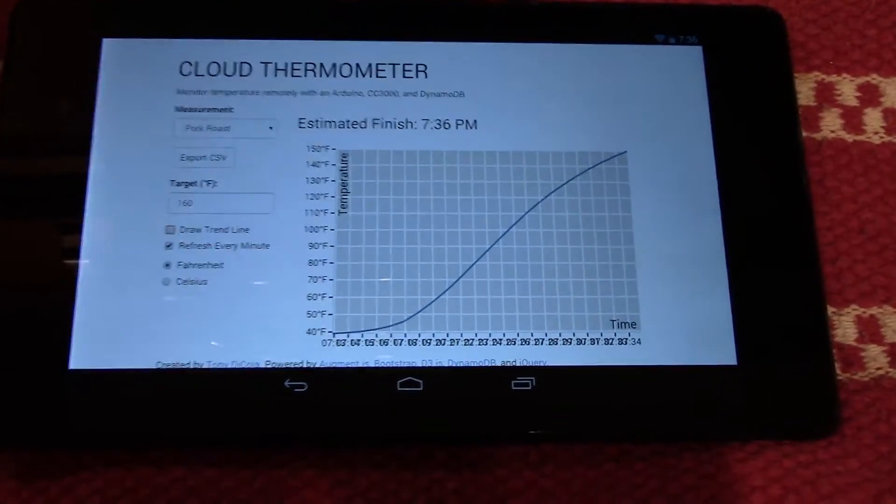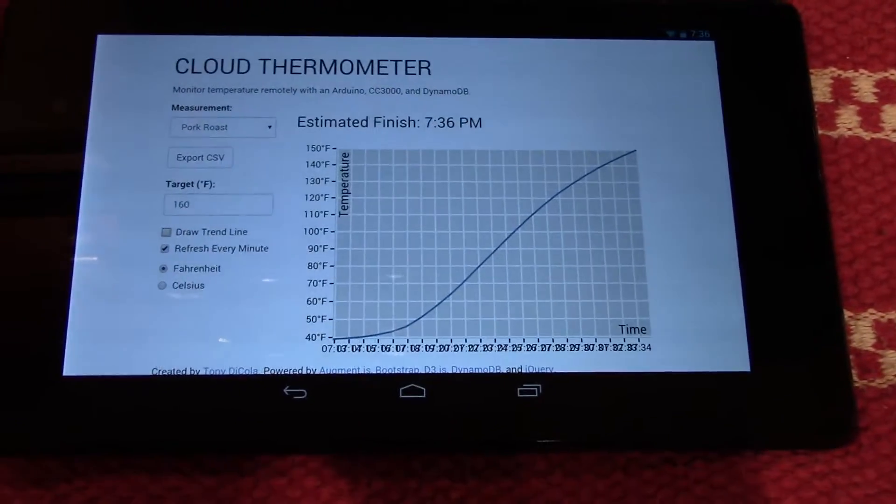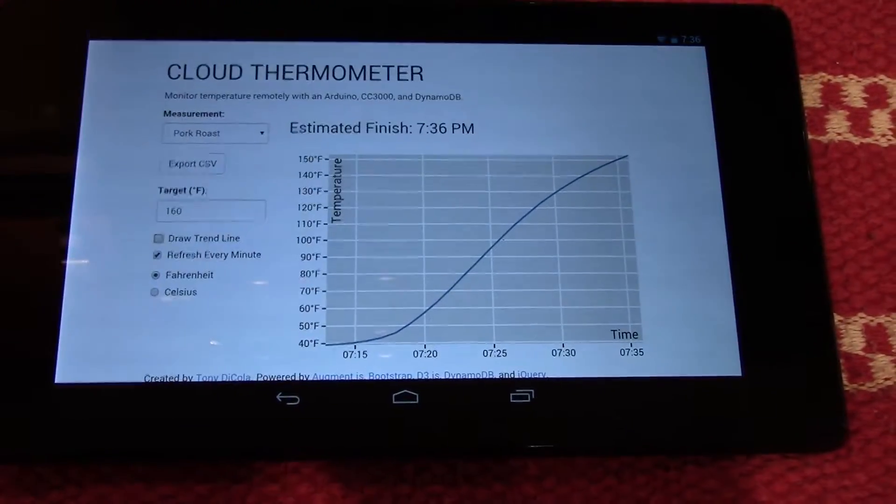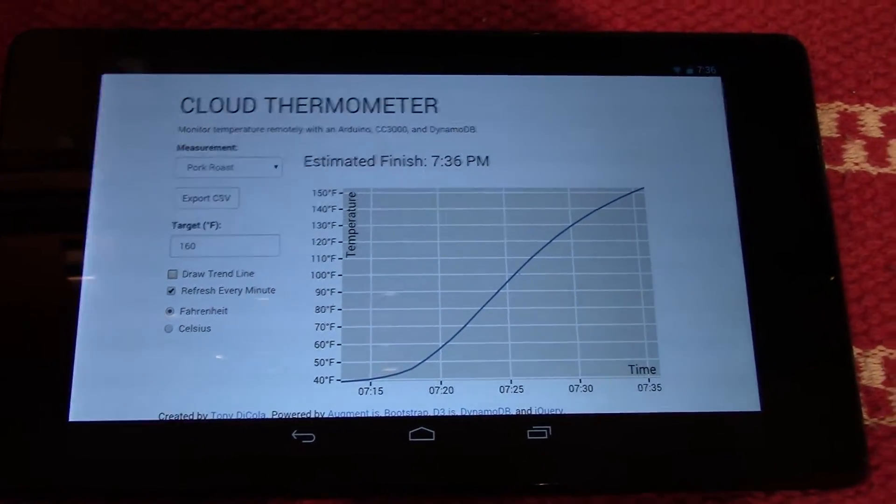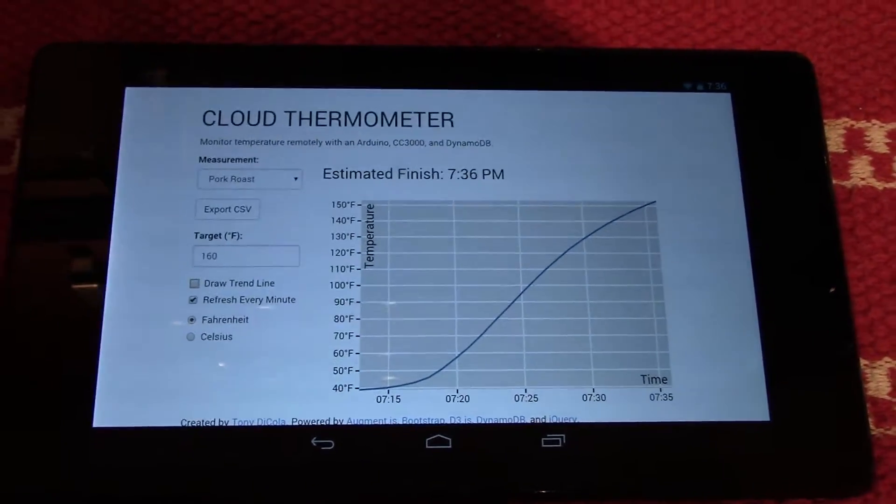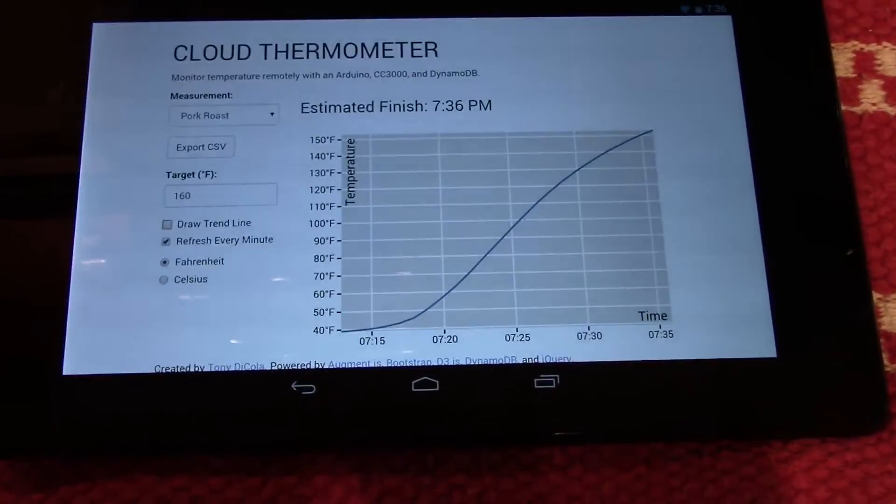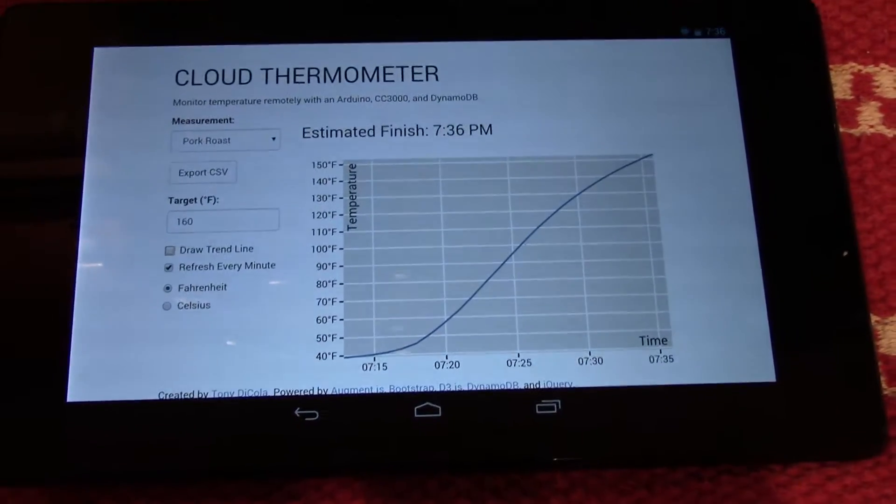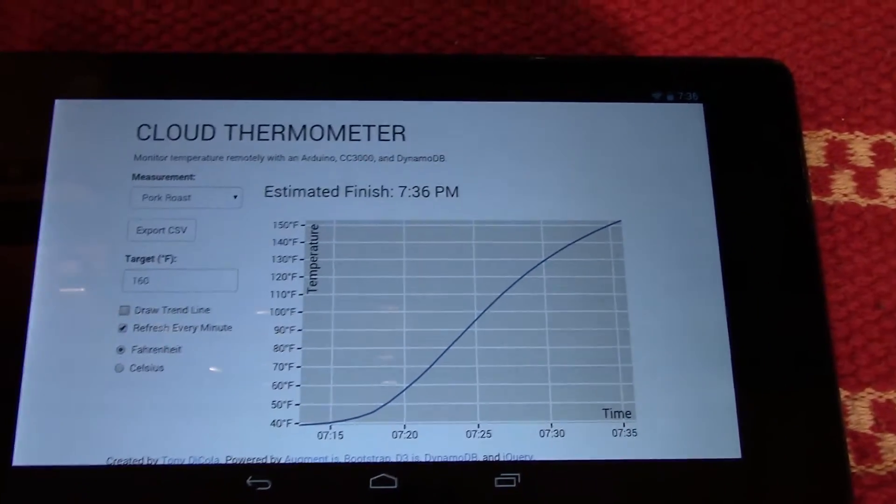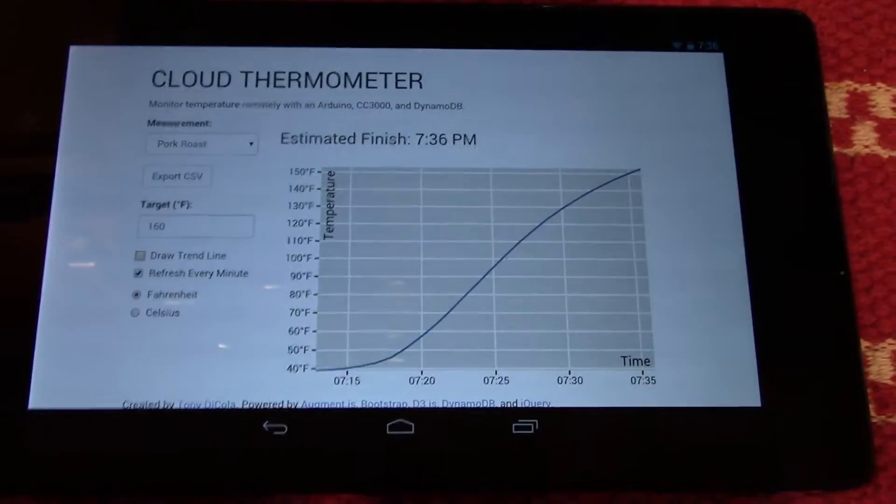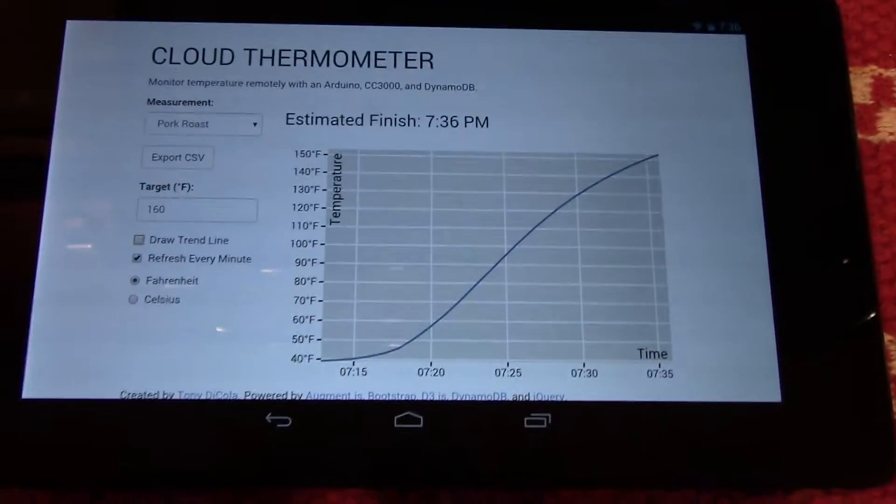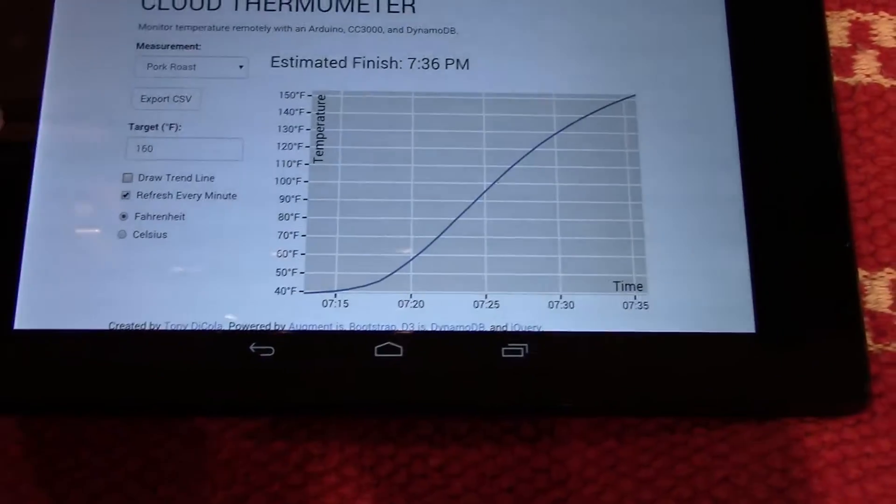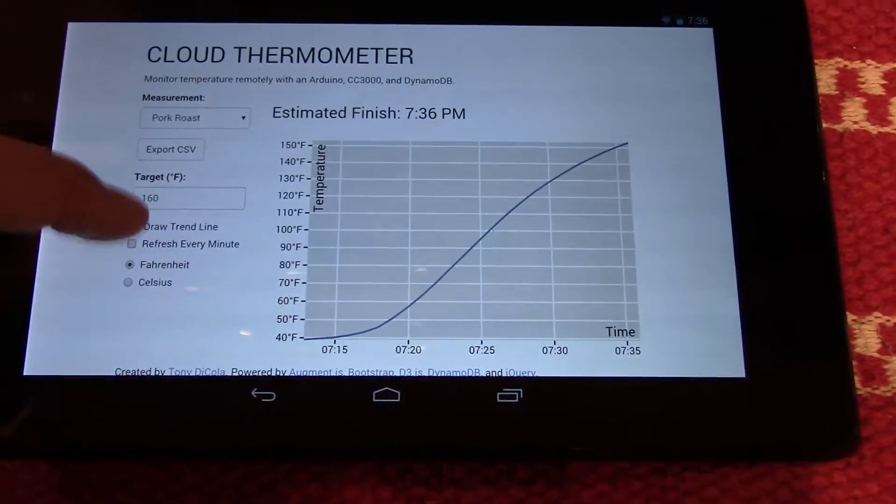You can see it has a few options here. It's going to refresh every minute and pull in new temperature data. It's giving me a prediction to say when it thinks that the food will be at the temperature that I expect. I can set a target temperature here of 160 degrees. And then you can even do things like draw a trend line.